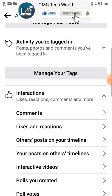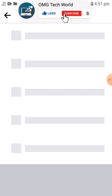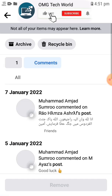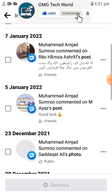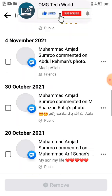If you want to see the comments, you have to click on Interactions. In Interactions you will find Comments. If you click on Comments, you will find all the comments you have ever made on Facebook.